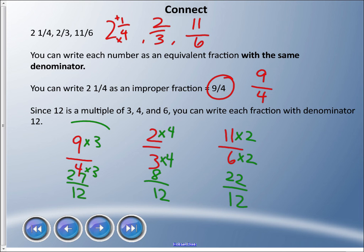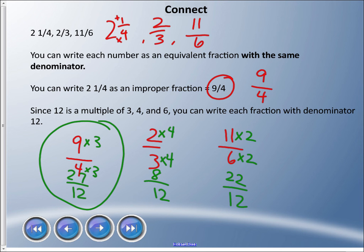Which is the largest? Twenty-seven twelfths. So listing from greatest to least using the original fractions: two and a quarter first, then eleven sixths, followed by two thirds.